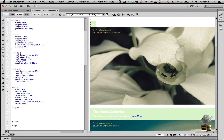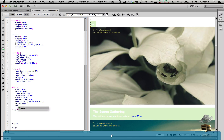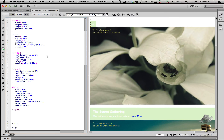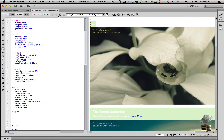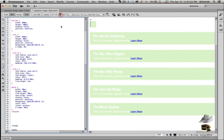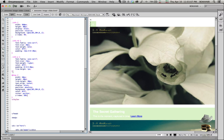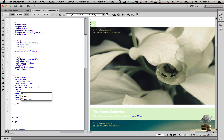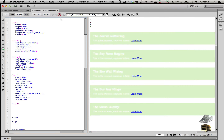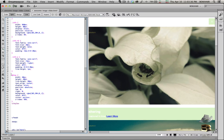Add cursor pointer so users see a pointer on hover, and give it a z-index of 999 so it stays on top of everything. Add top: 0 and right: 0 for positioning. Now copy all these properties and paste them for the pause, next, and previous buttons — they'll all share the same base styles.